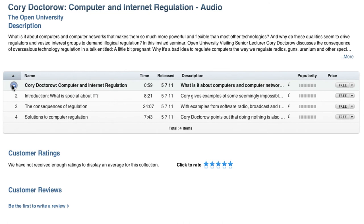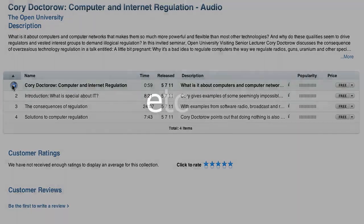Cory Doctorow is a best-selling science fiction author, blogger, newspaper and magazine columnist, digital rights activist, and visiting senior lecturer at the Open University.